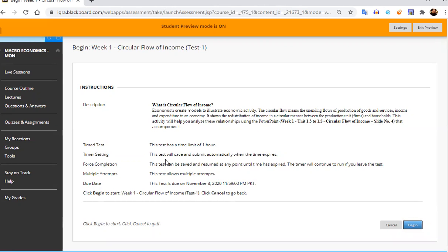Timer setting is set to submit this test automatically once the time period expires. So if you begin your test after one hour, at the end of an hour, the test expires and after one hour it is submitted automatically.